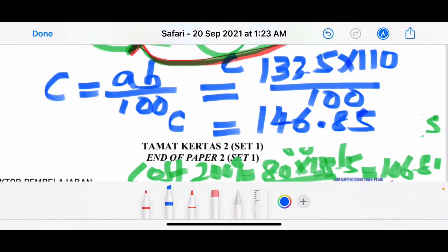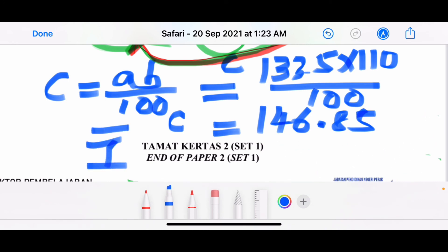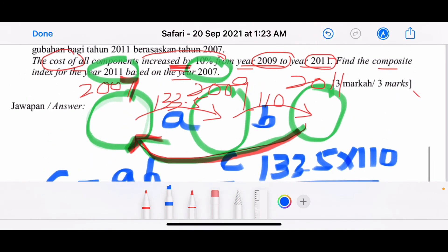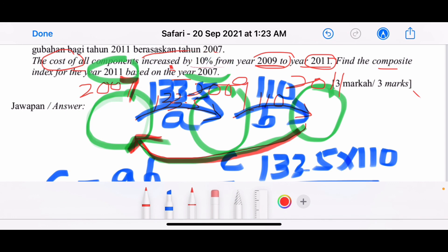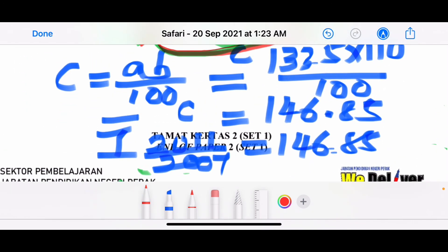So the composite index for the year 2011 based on 2007 is 146.85. Remember the formula: C = A×B / 100, where A = 133.5 and B = 110. That's the shortcut for solving composite index across three years. That's all for this question — bye and have a nice day!